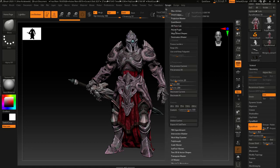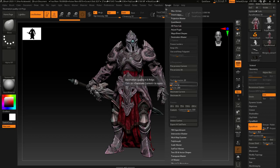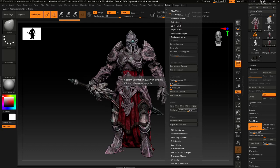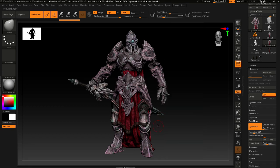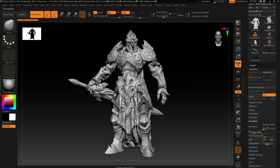Up here in ZPlugin we've got Decimation Master — just one in the list. Open that up; this is kind of a trial-and-error tool but I know exactly what I want. I come down here, set 550,000 points, then hit the Custom button. That'll take about two minutes or so depending on your processor and that'll give you something like this — 549,000 points.